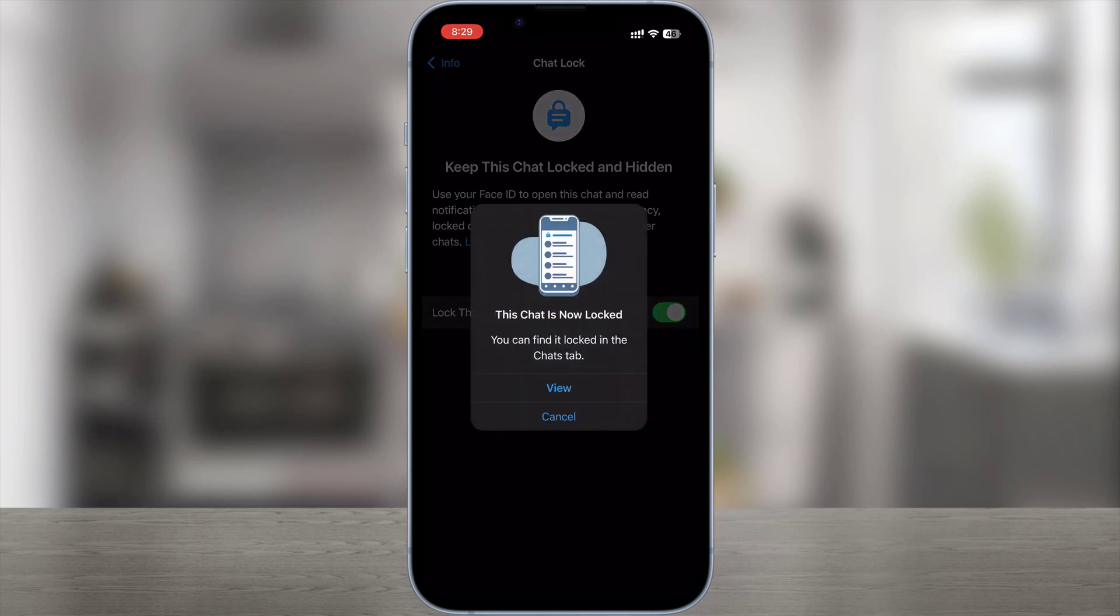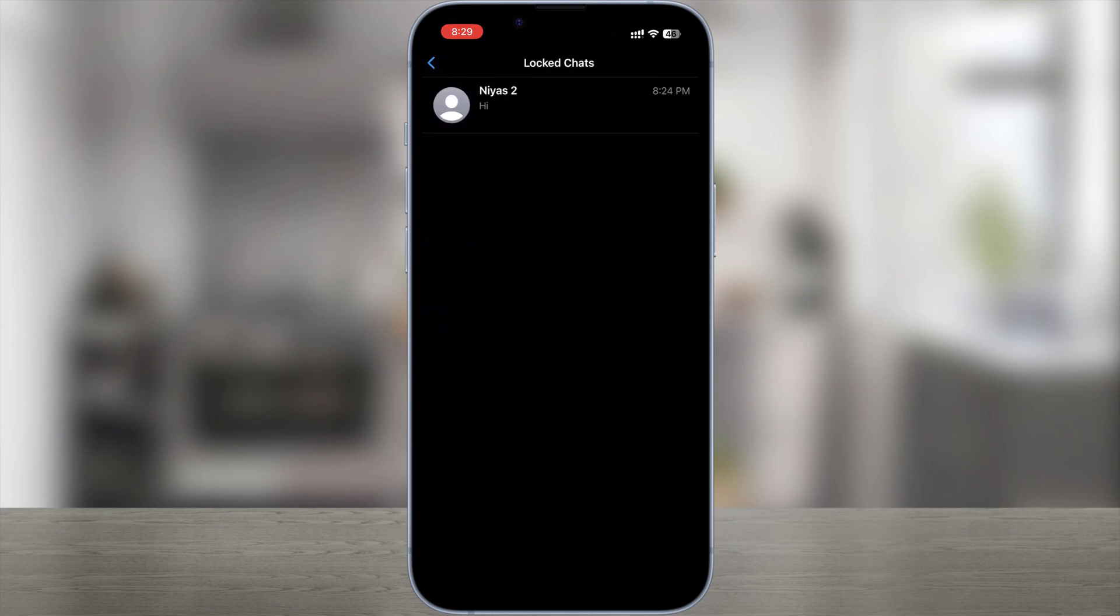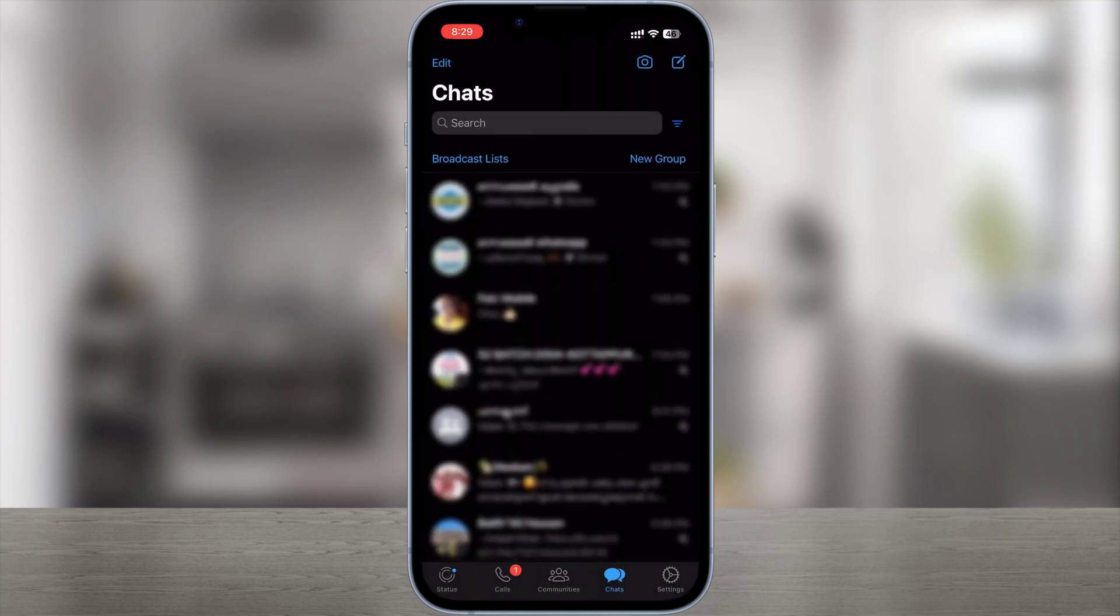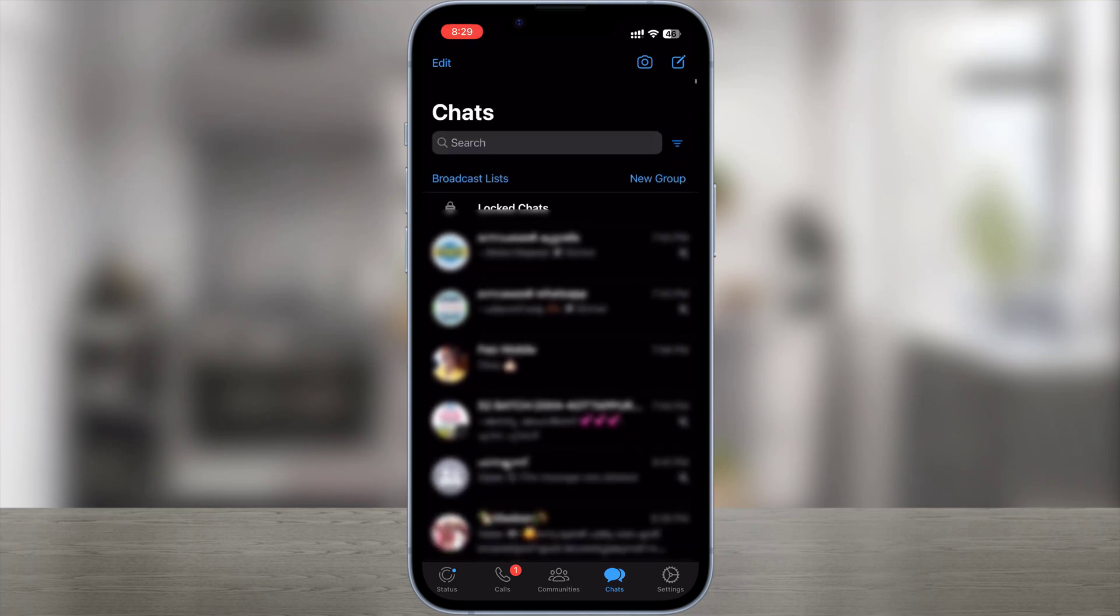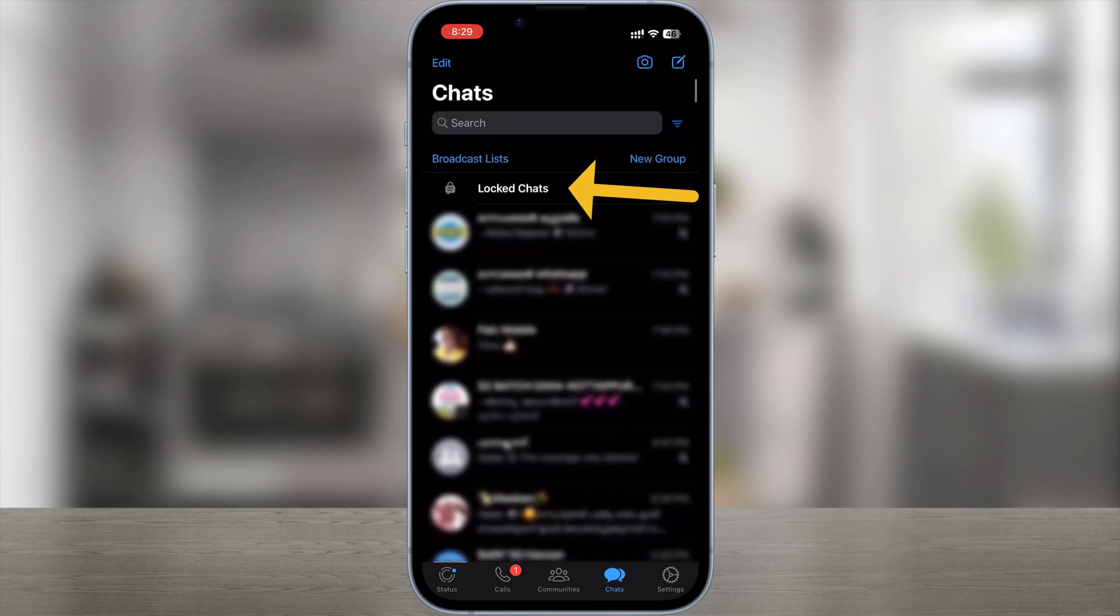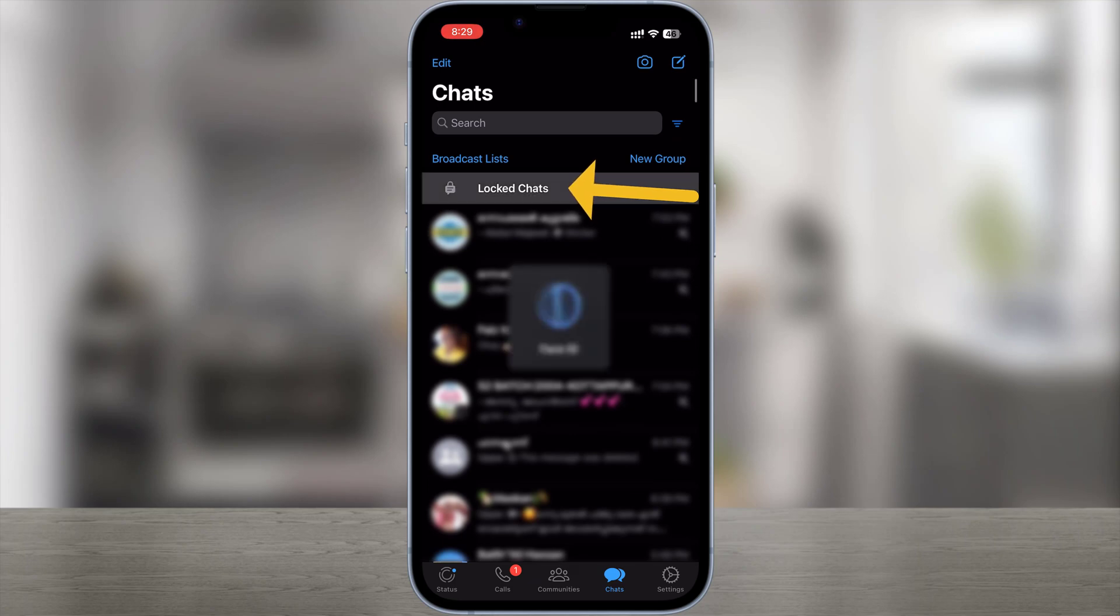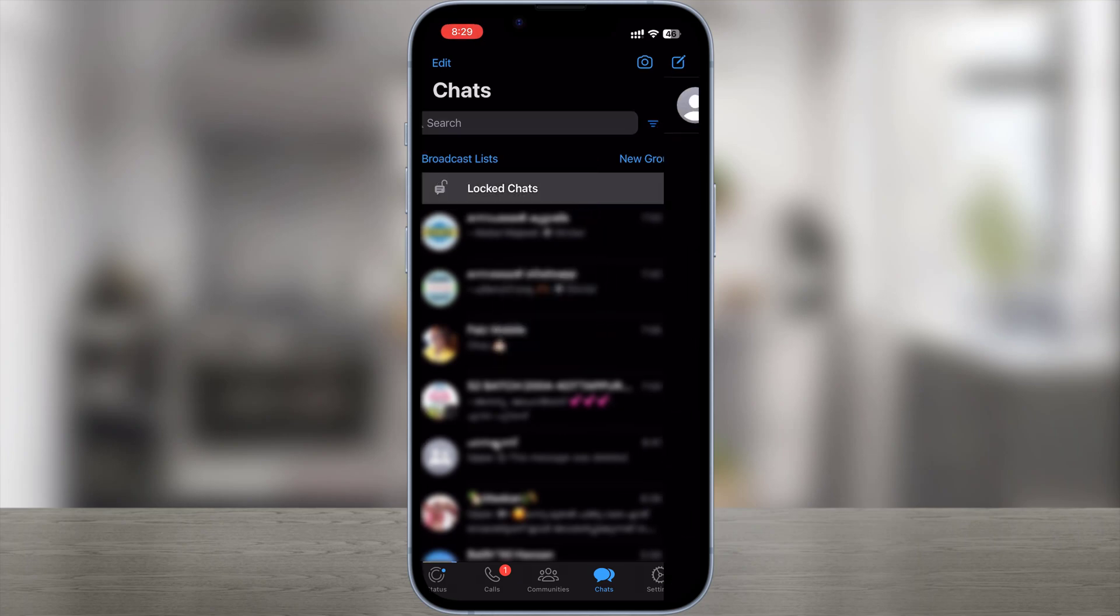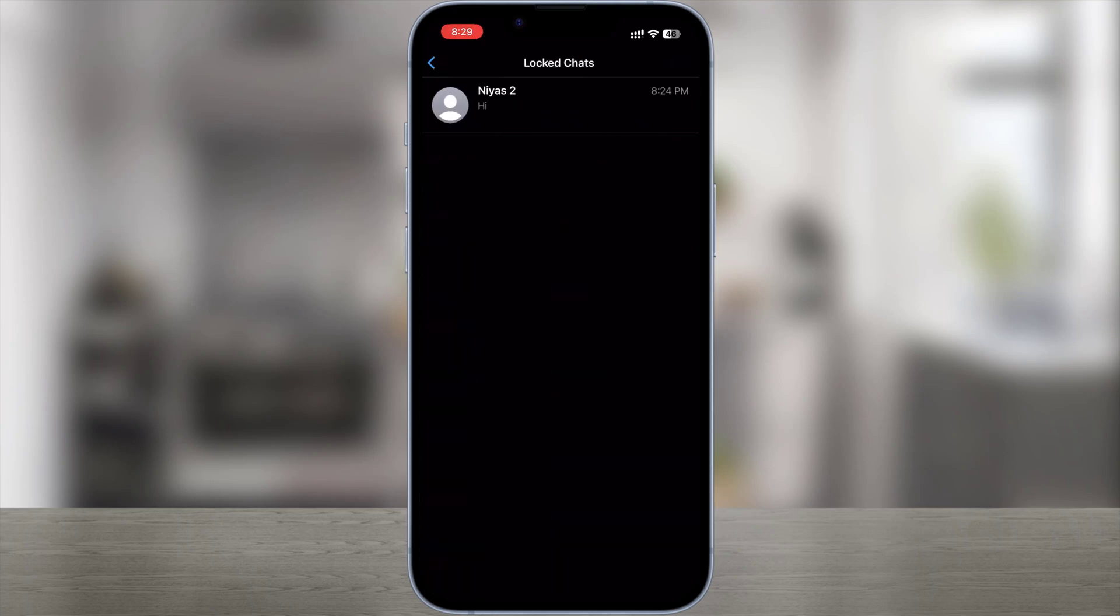Tap View to see the chat in the locked chats folder. How to view your locked chats: Go to the Chats tab, swipe down, tap the locked chats folder, confirm your Face ID or touch the fingerprint sensor to unlock.